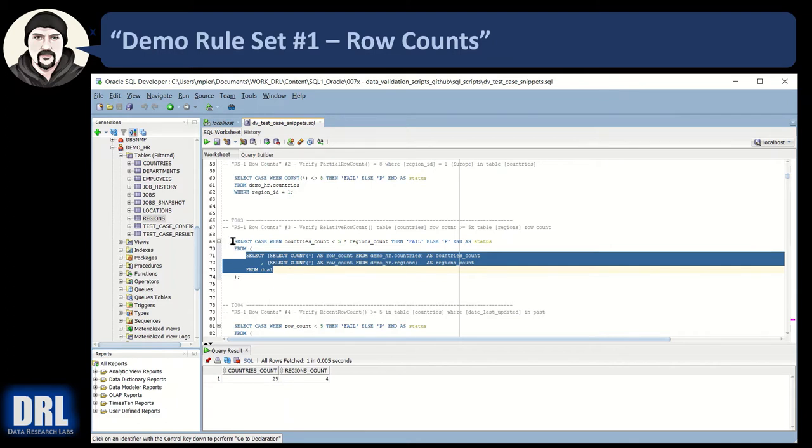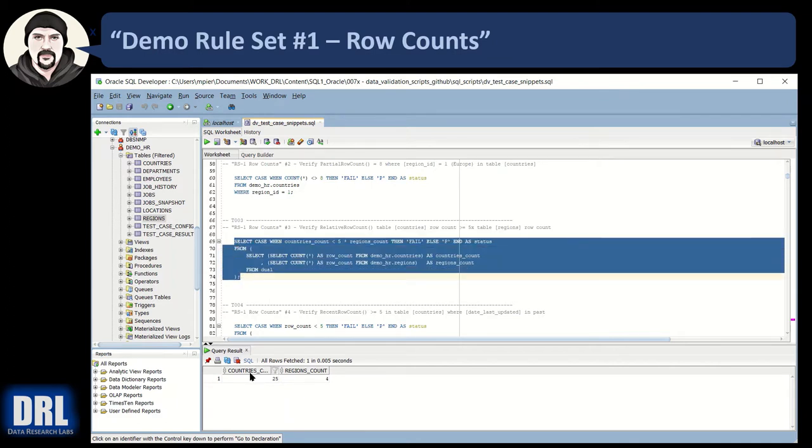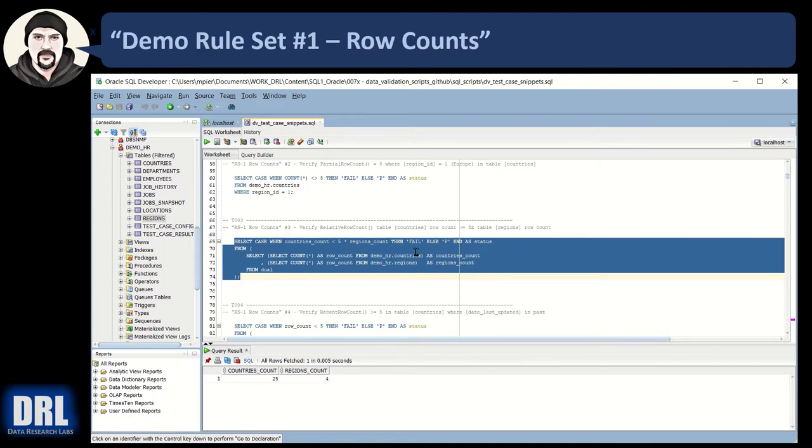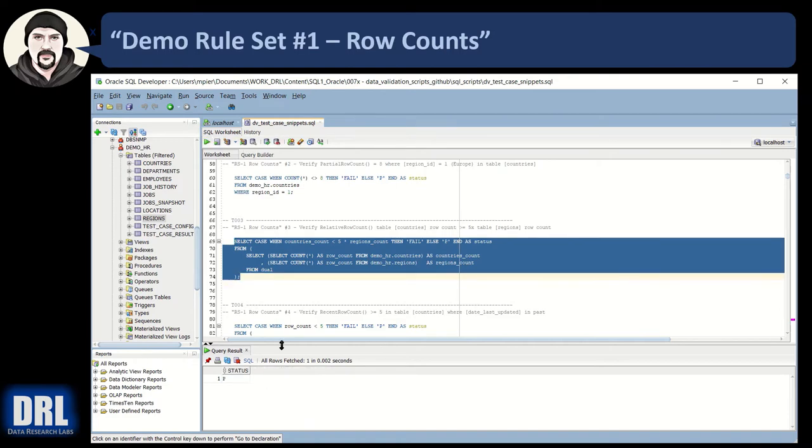And if we highlight the entire thing, now that we look down here, we can see what's going to happen. When the countries count, 25, is less than five times the region count, which would be 20. If 25 is less than 20, fail. But because 25 is greater, it's going to pass. So we can execute it. We can see it pass.